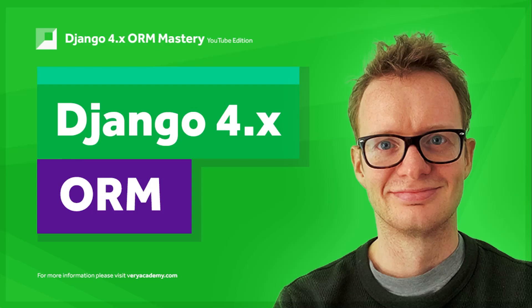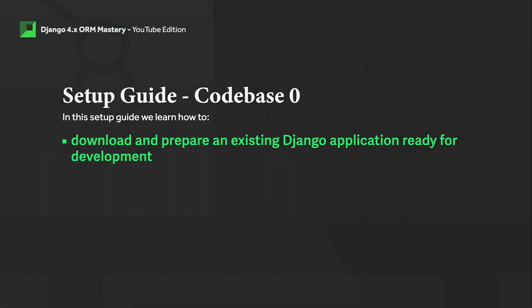Hello, welcome. My name is Zander. This is the setup guide for the Django 4.x ORM Mastery course, Codebase Zero. The likelihood is that you've come to this tutorial to learn how to set up the code base in preparation to complete one of the tutorials in this course. If you haven't, you now know the purpose of this tutorial. It is a setup guide that supports other tutorials in this course to get the code base started.